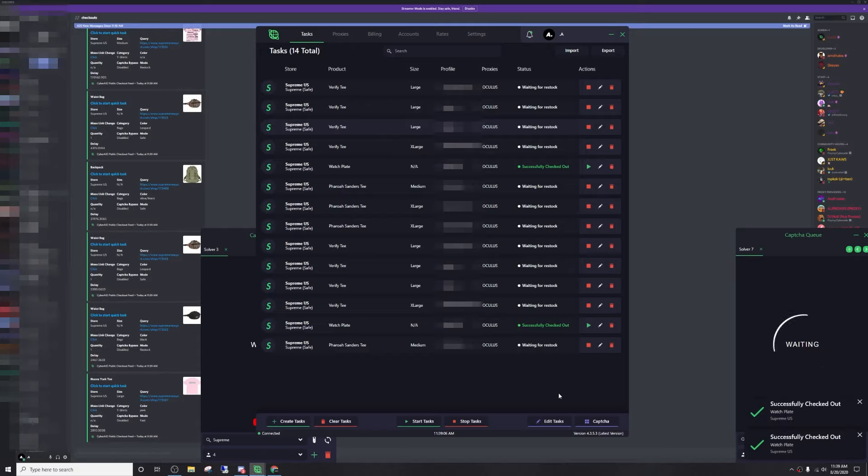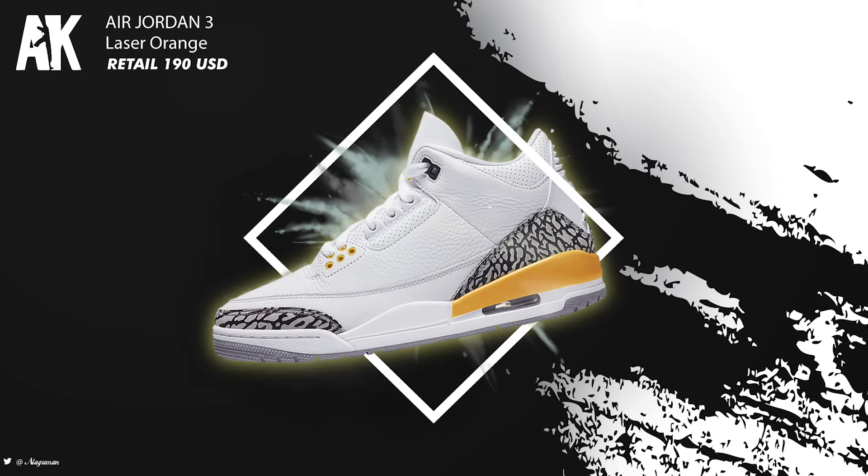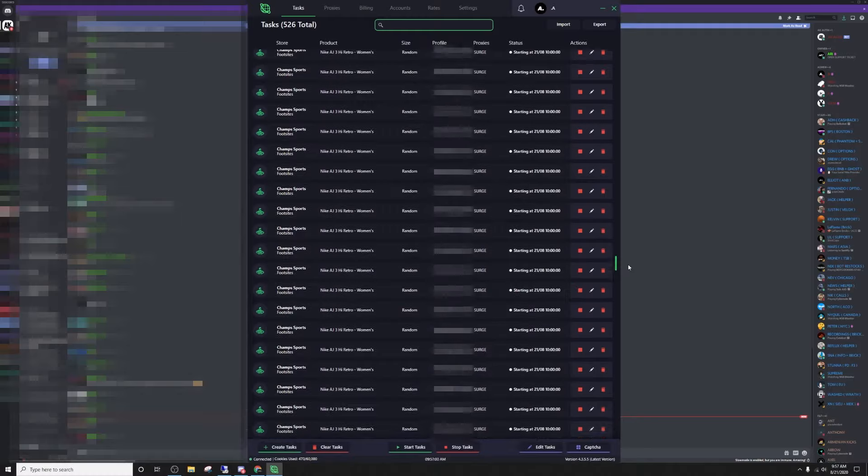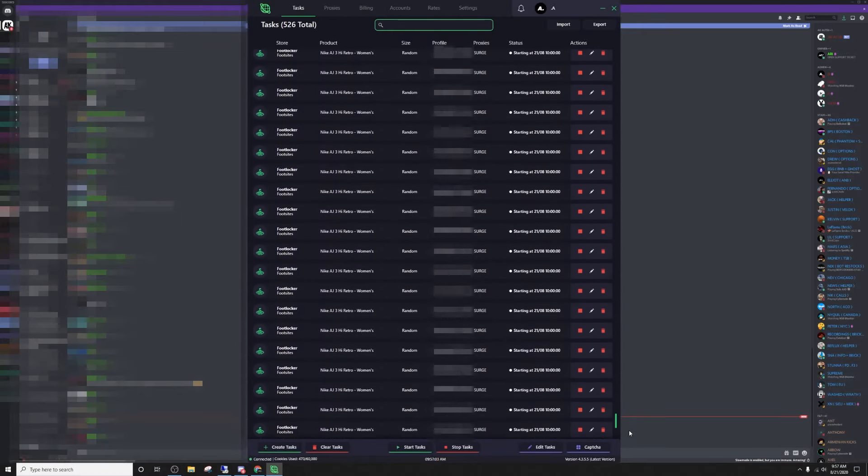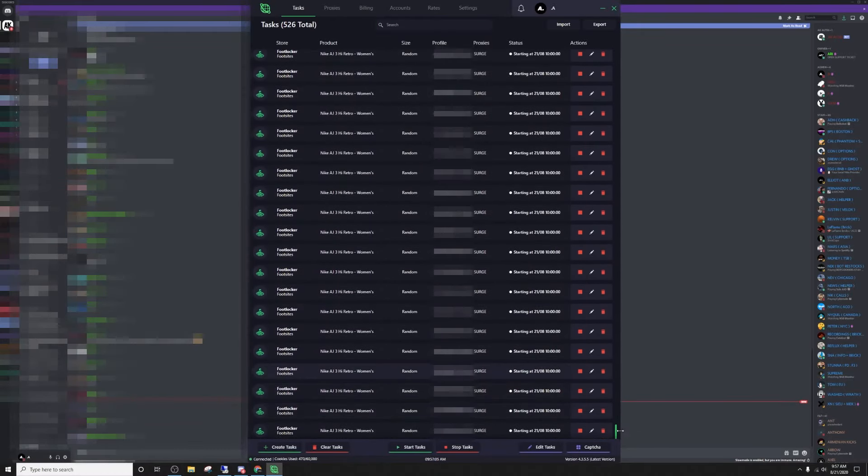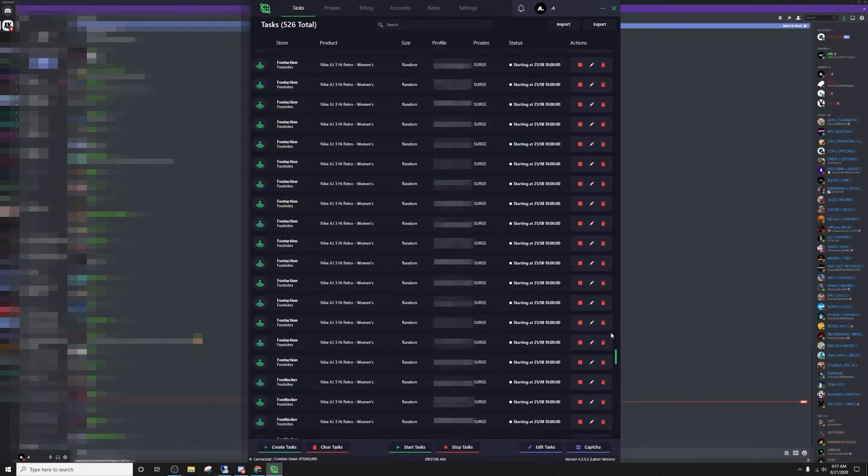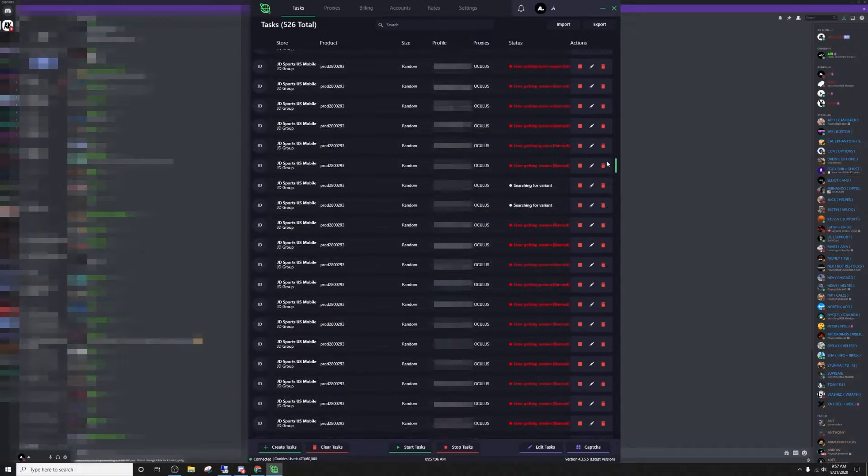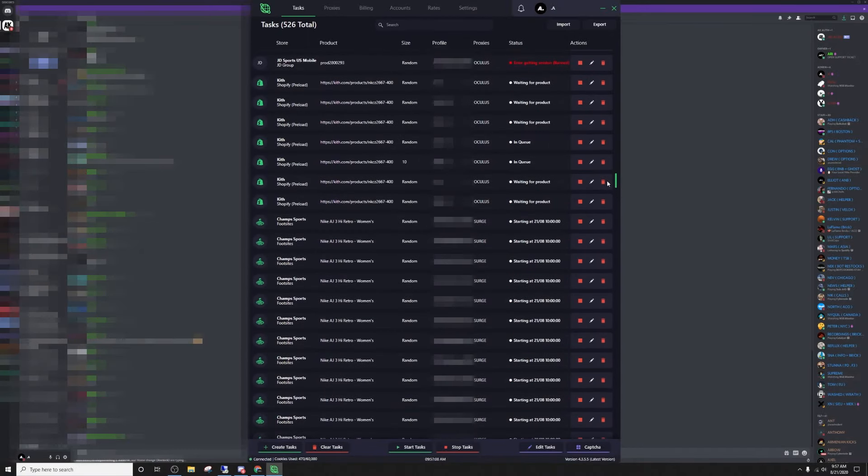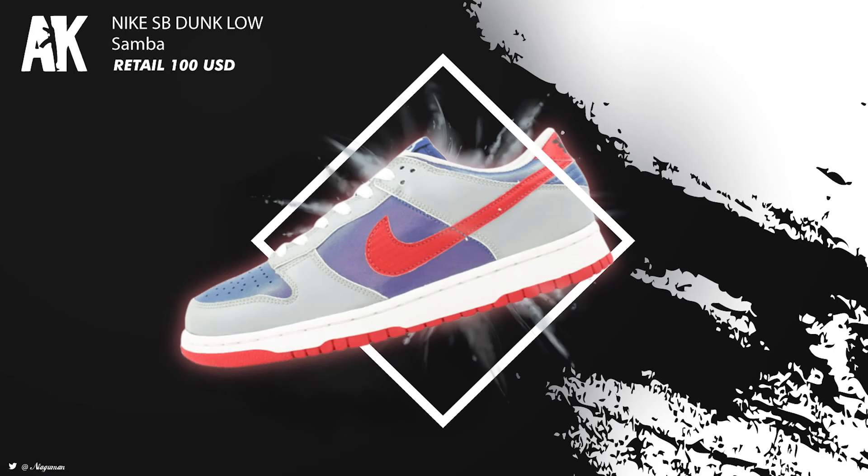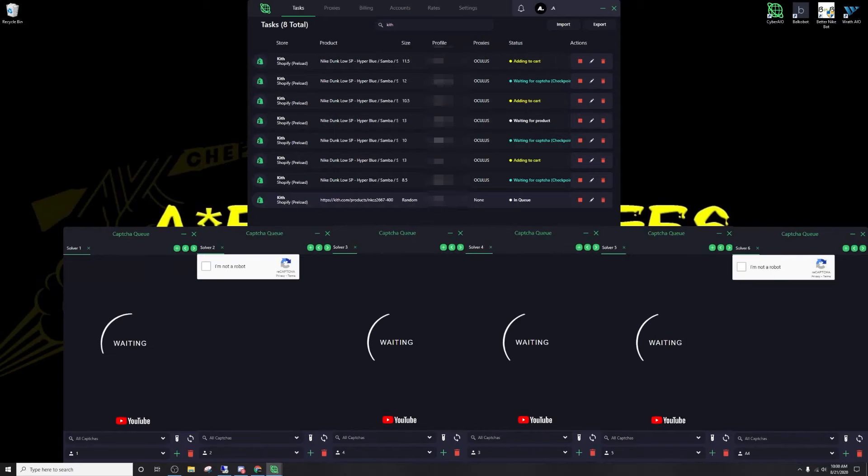Got two, so it looks like anti-bot is now off and Cyber is working. On Cyber I'll be running JD Sports as well as Kith, Champs, Foot Locker, and Foot Action. I'm using Surge proxies for foot sites and I'll be using Oculus proxies for JD Sports. It's now 10 a.m and Kith has dropped.